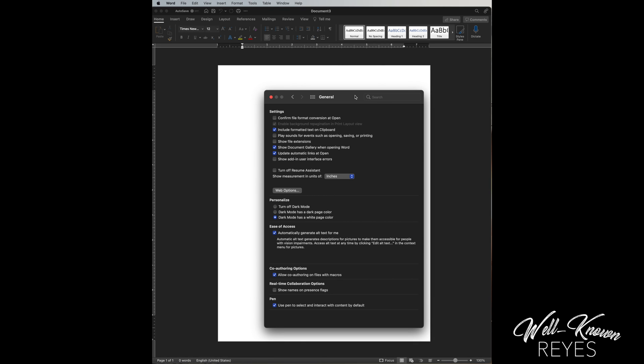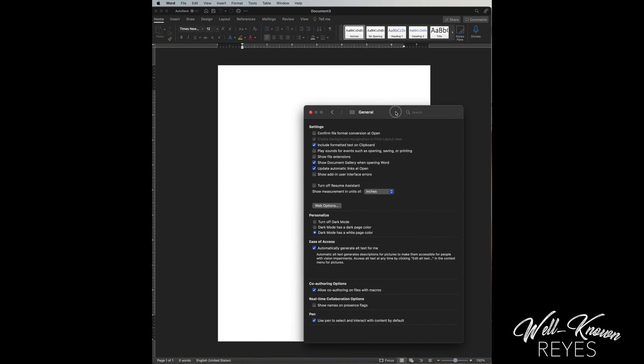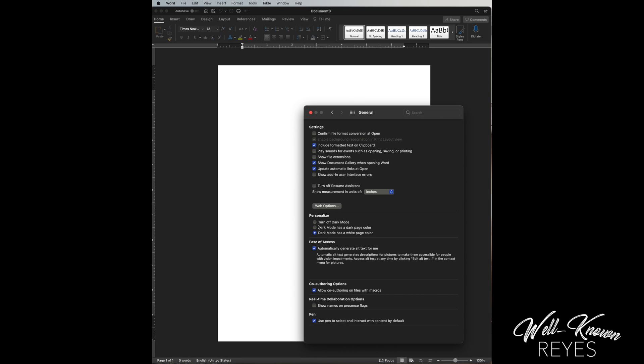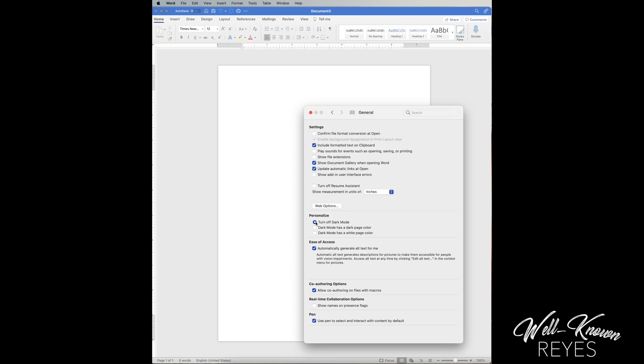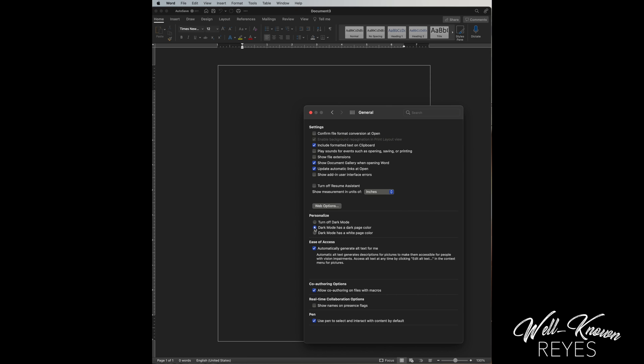...has a white page, it'll go back to the white page, which I prefer. Then if you want to turn off dark mode, you can go back to the original. Or if you do like the dark mode with the dark page, you are welcome to use that one as well.